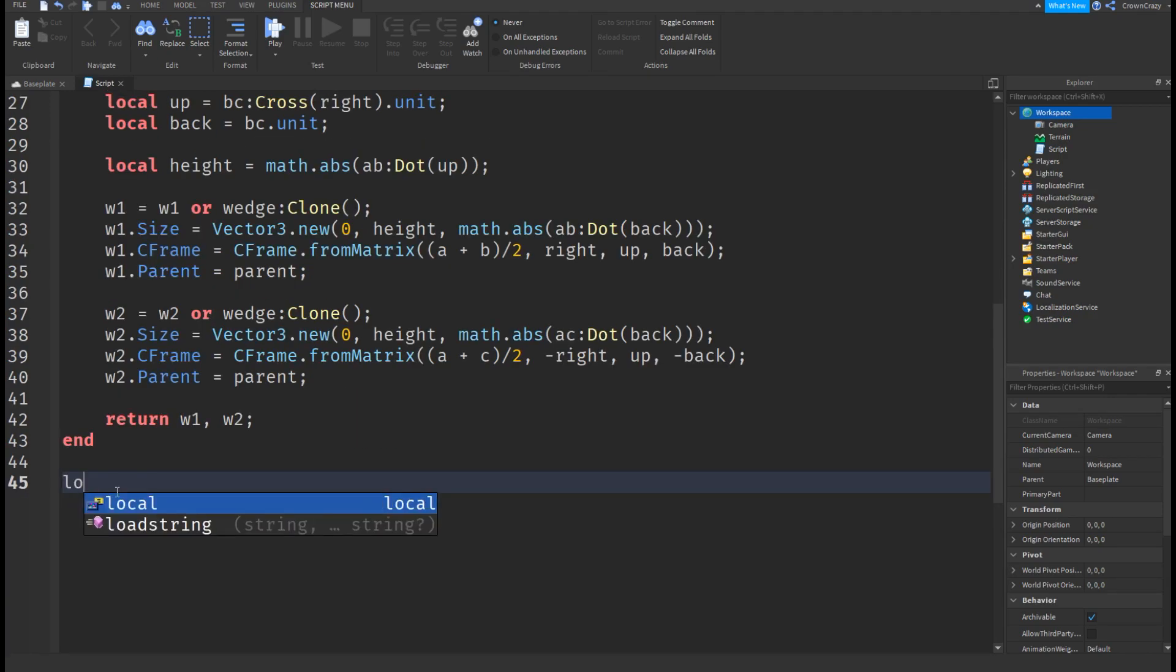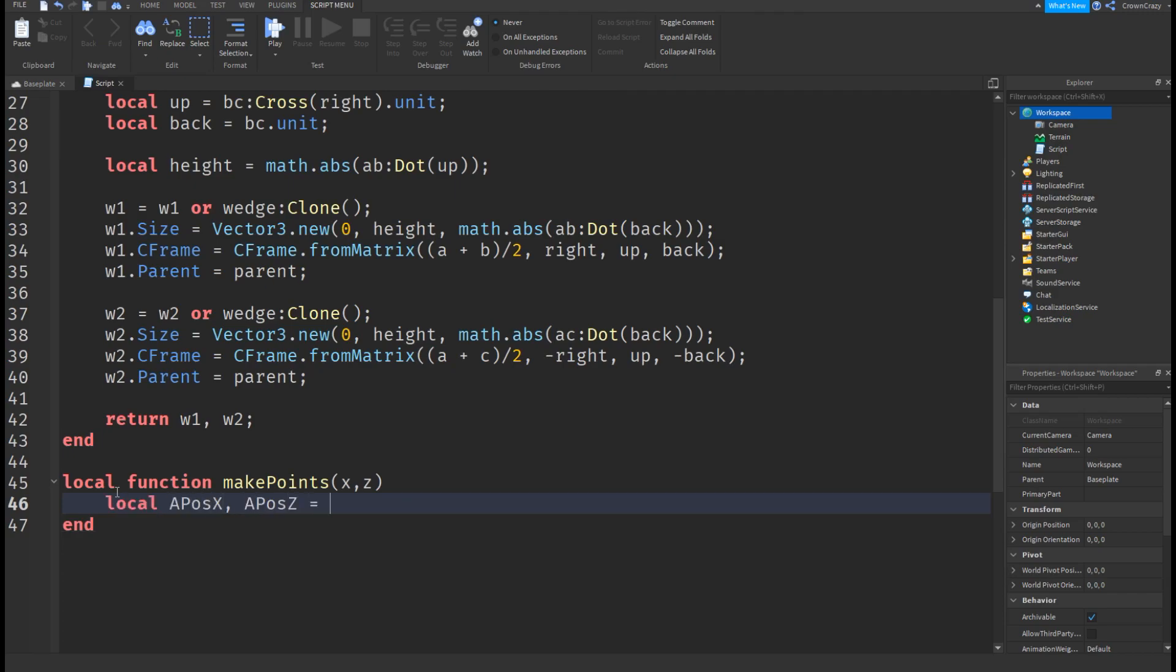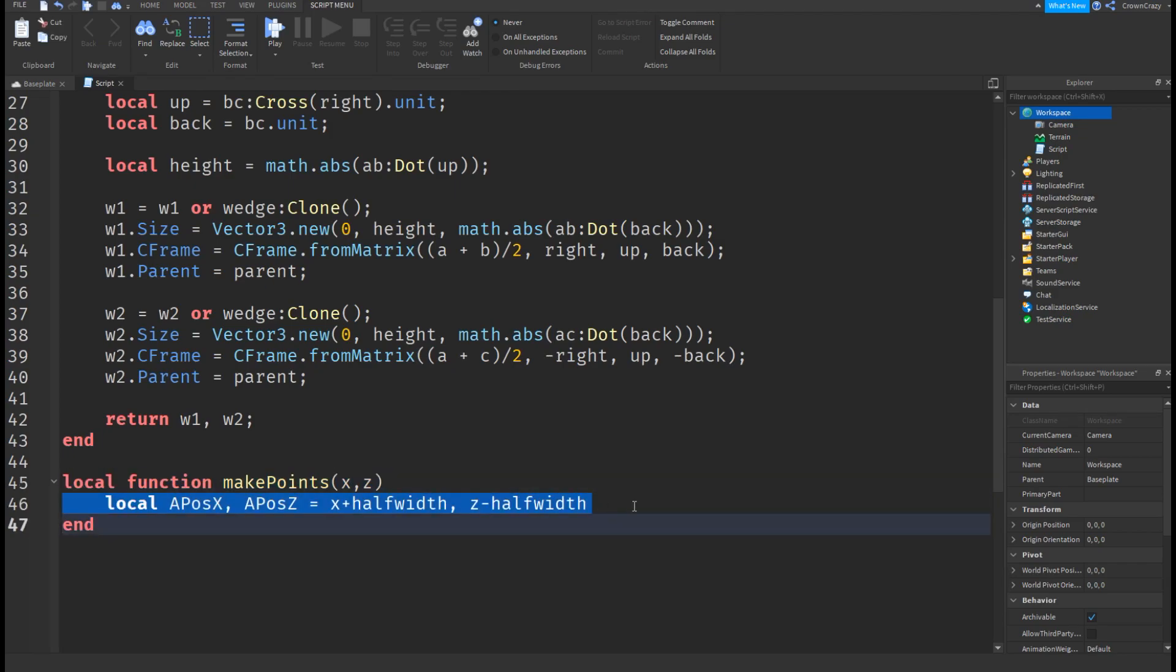Make a function called make points with the parameters x and z. Make new variables called apos x and apos z. Do this for b, c, and d. Make sure your values for them are the same as mine or your script may not work.